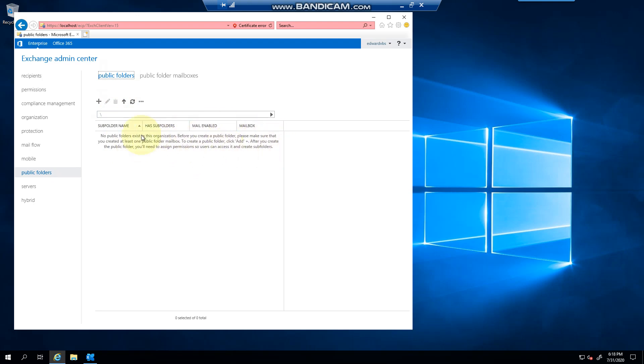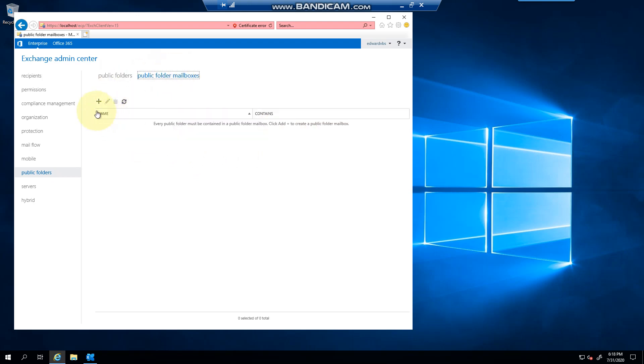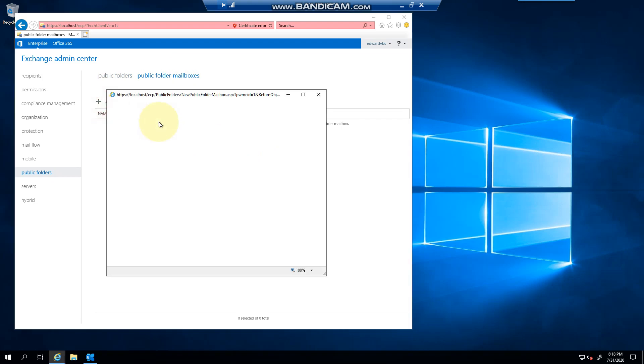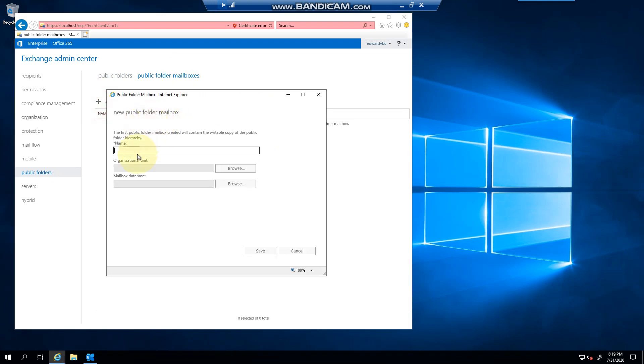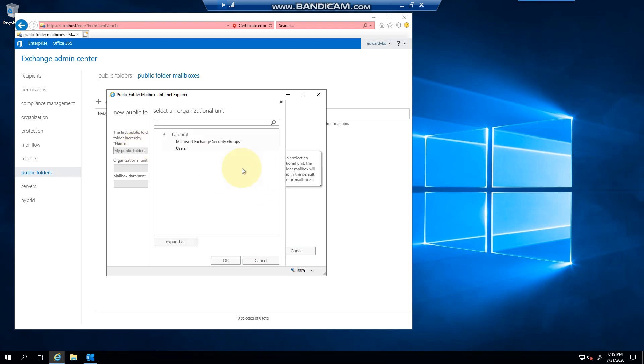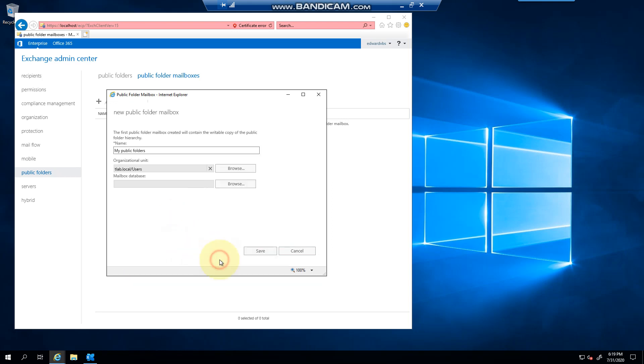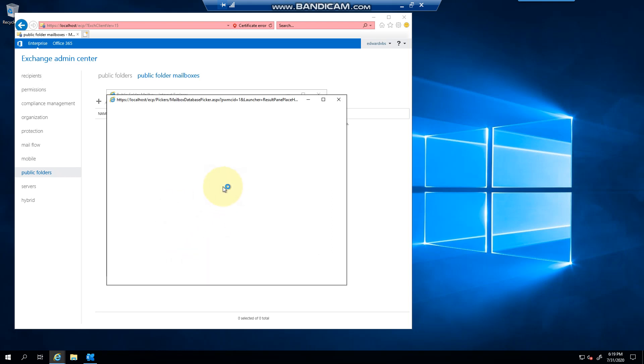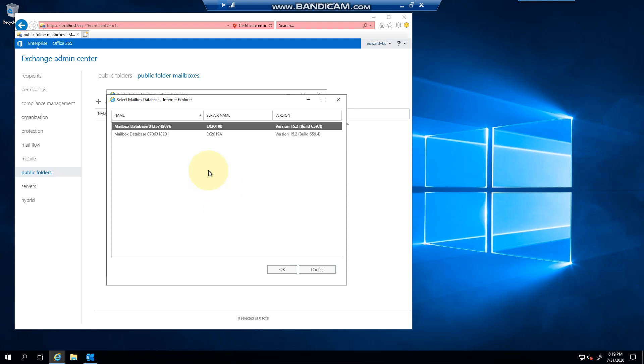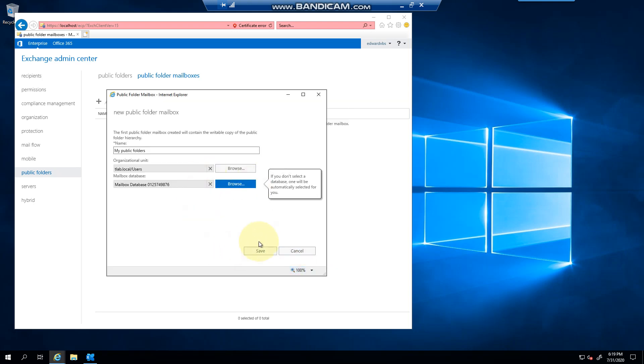The first thing we need to do is create a mailbox. If I click the plus button, I can call it anything you want. You can place it where you want, so you might have different OU structures in your organization. You can select a database, click save, and now I have a public folder mailbox.